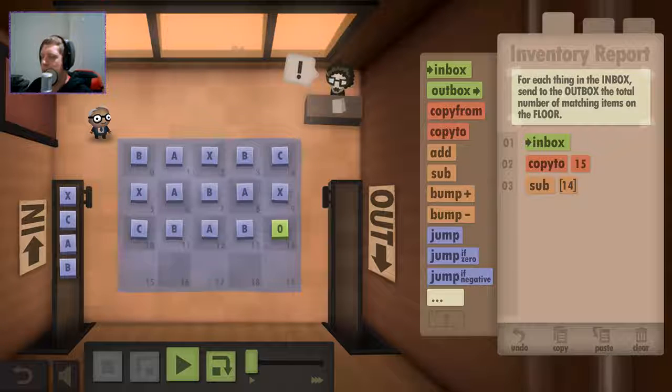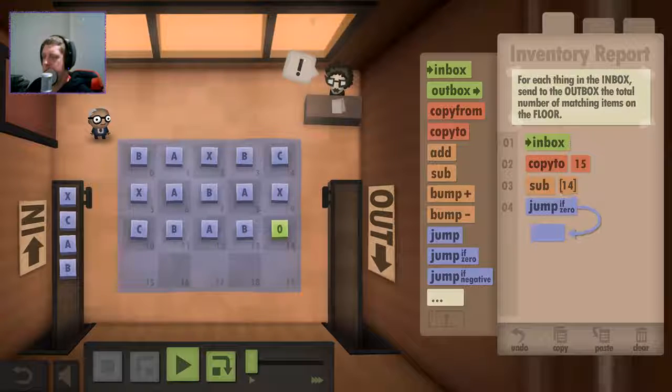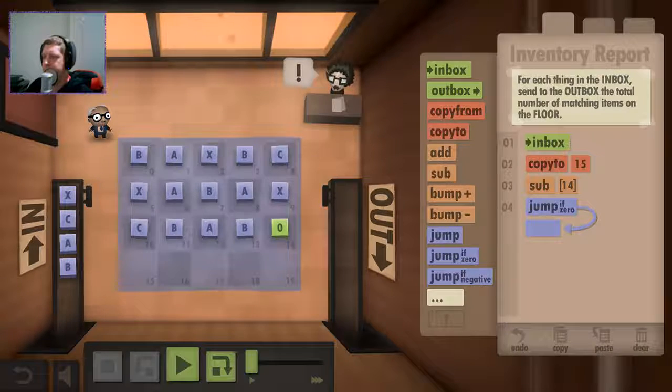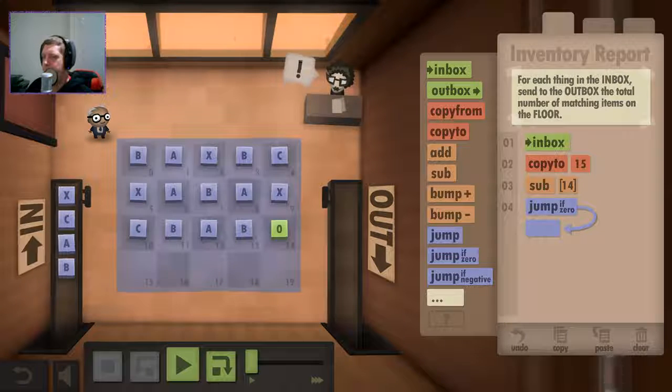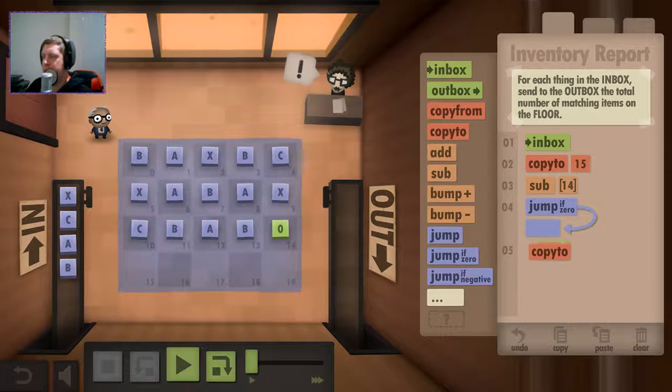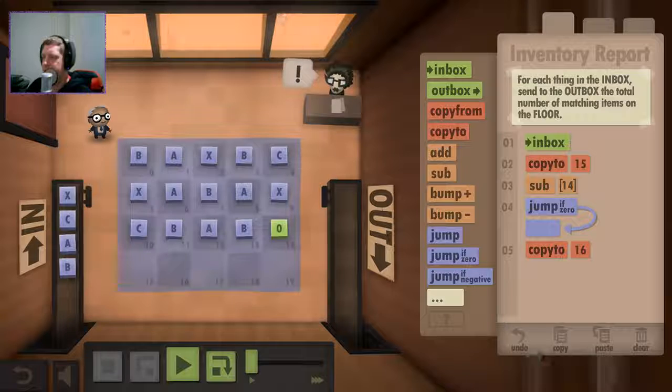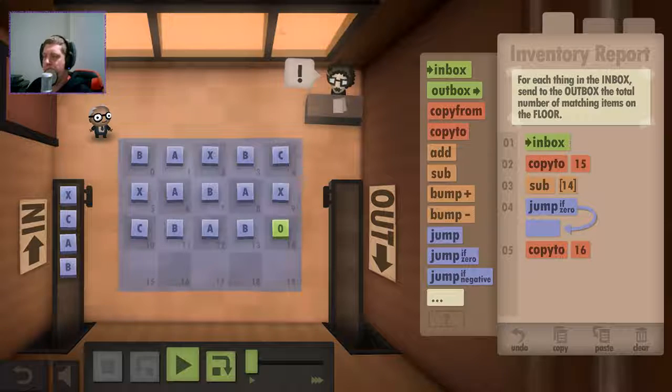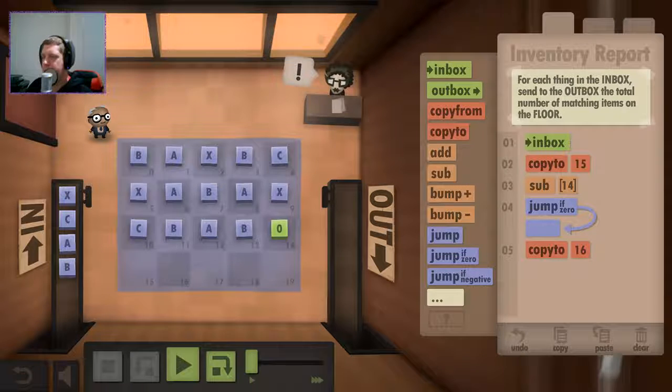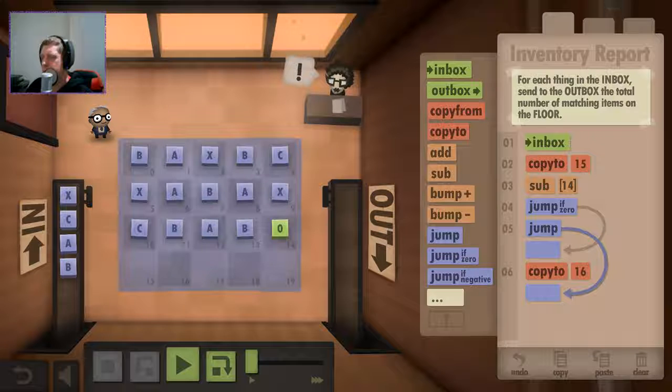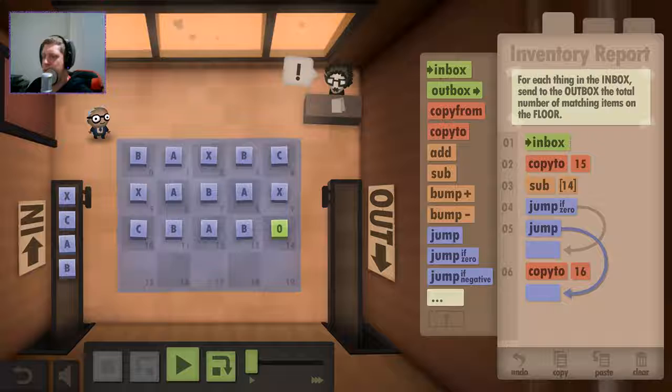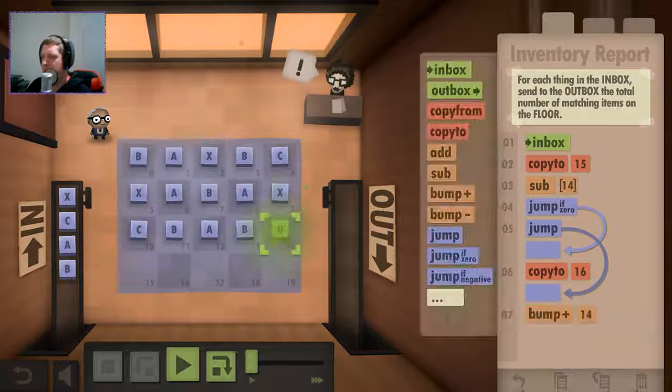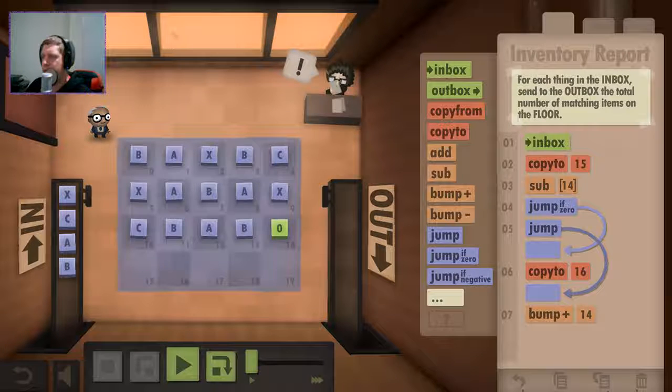So, if the answer is zero, then we want to, if it's zero, we're going to copy this to 16. Then we're going to, if it's zero, I'll take it to 16. Then we need to increment 14. So we're going to bump 14. And then we're going to want to.